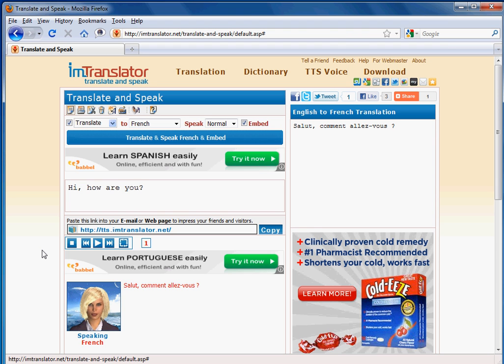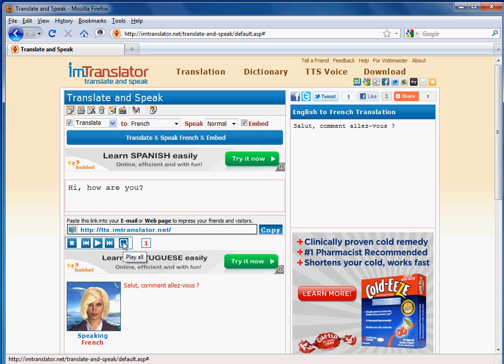You can replay the text as many times as you wish using the audio player buttons. This gives you the opportunity to practice your listening and speaking skills in your own language or in a foreign language.